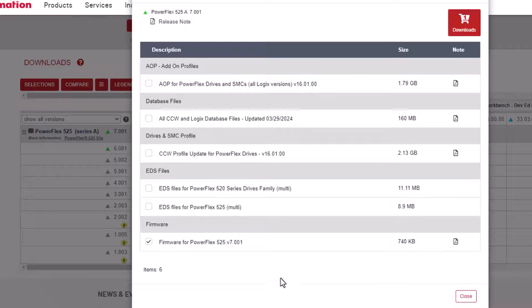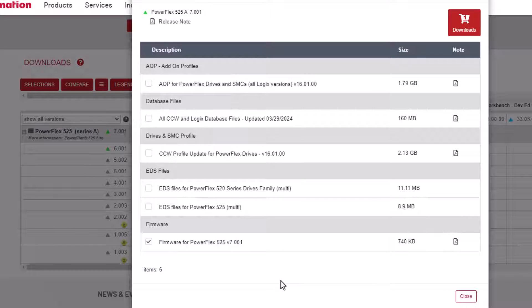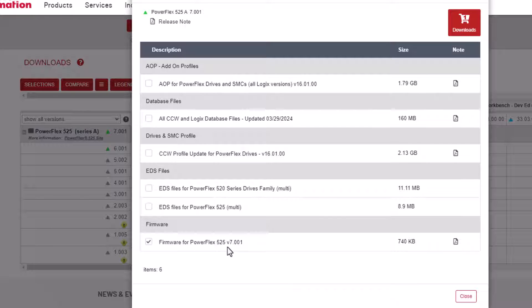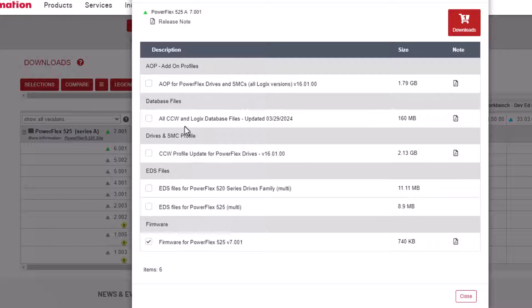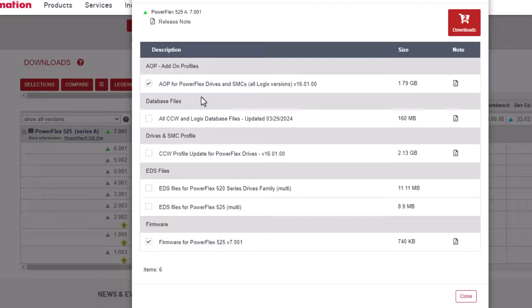Now, I'm just going to do the firmware for the PowerFlex 525. And you can see that the bottom one is the one I checked. The EDS files, if you need the EDS files, you can download those here. If you need to update your CCW, you can do that here.